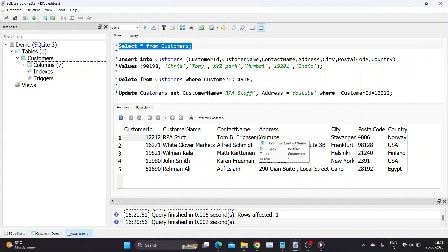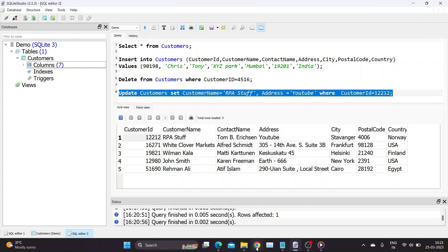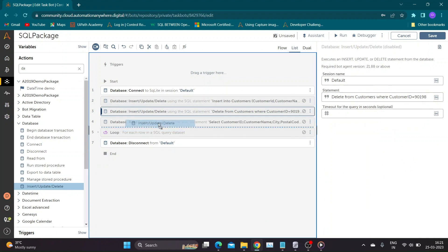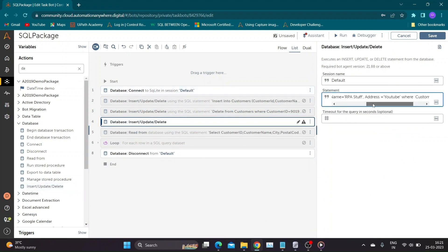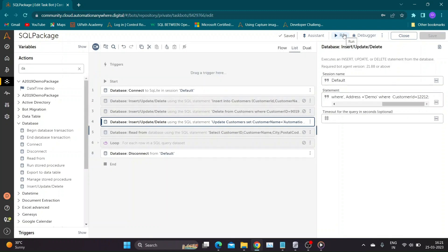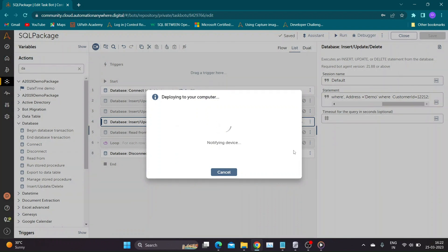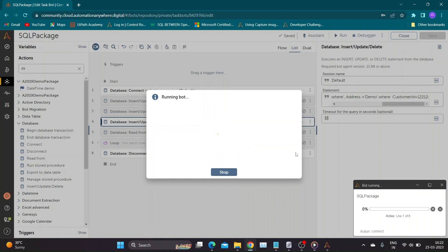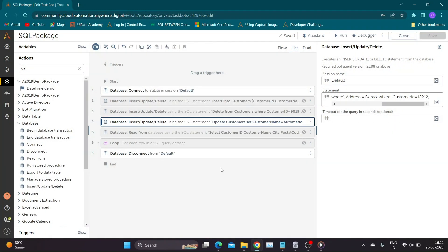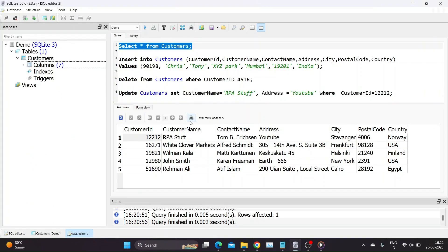We will go to Automation Anywhere and try the same. I have copied the query and have made changes in values to be updated. Save and run the bot. Let us check the database now. We can see the bot has successfully updated the row with given values.